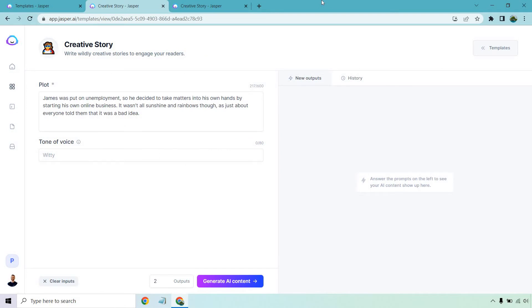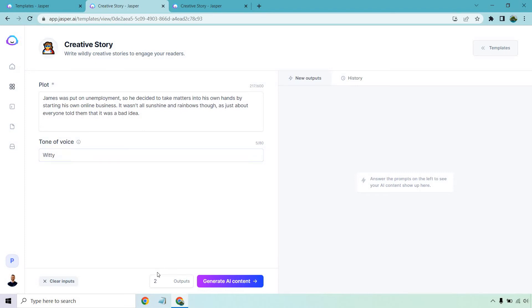In case you're new to Jasper, welcome. It's very easy to use. On the left side, we have our section where we're going to enter our plot, our tone of voice. I like witty. Let's put that in there. Outputs is going to be results in terms of how many do you want to generate at a time. But let's take a look at the plot.